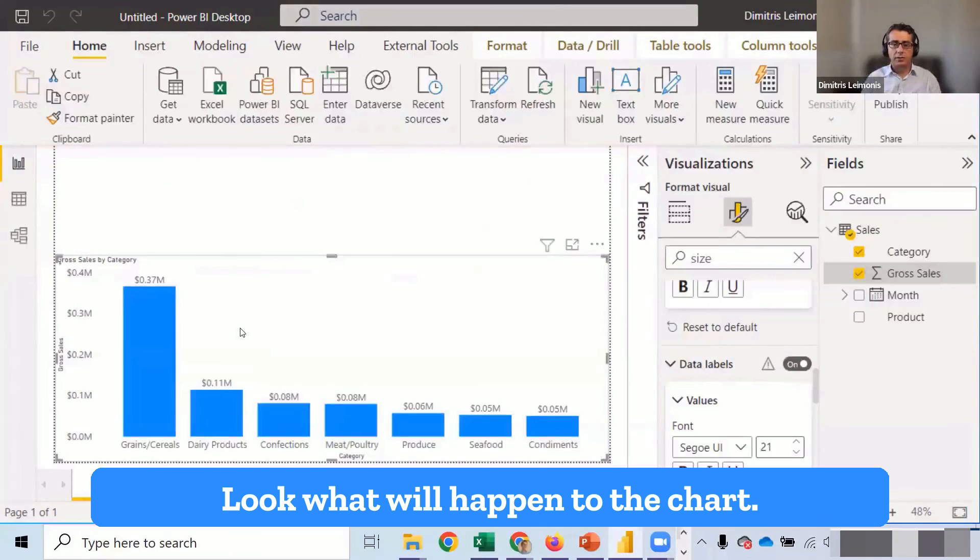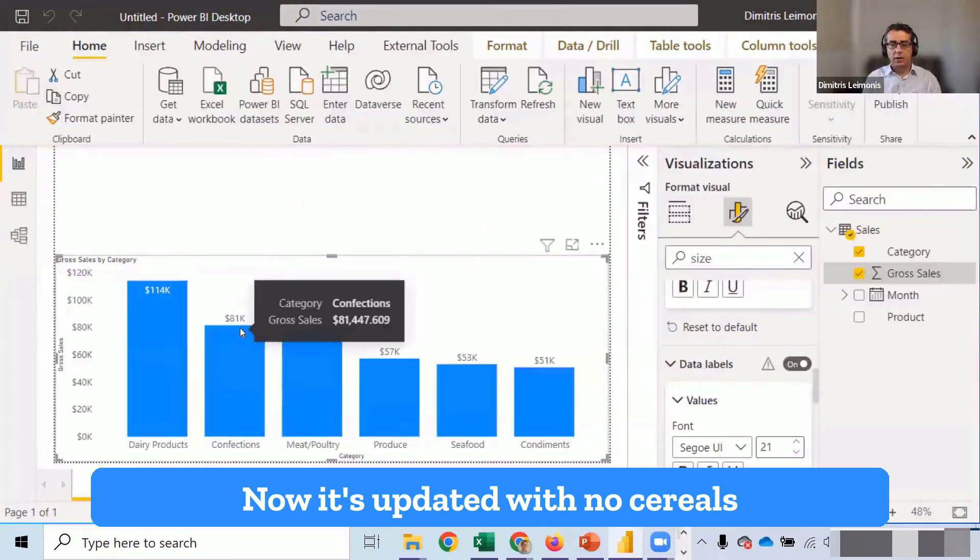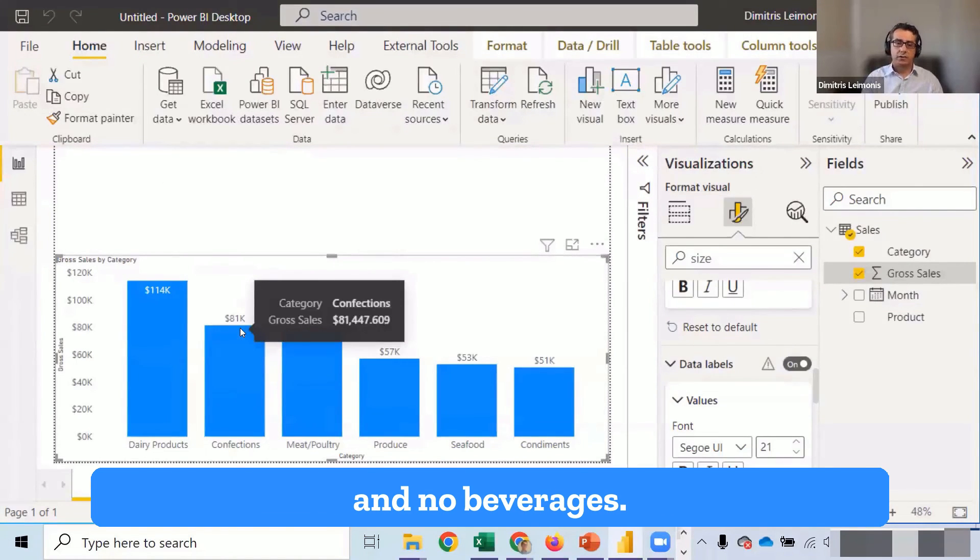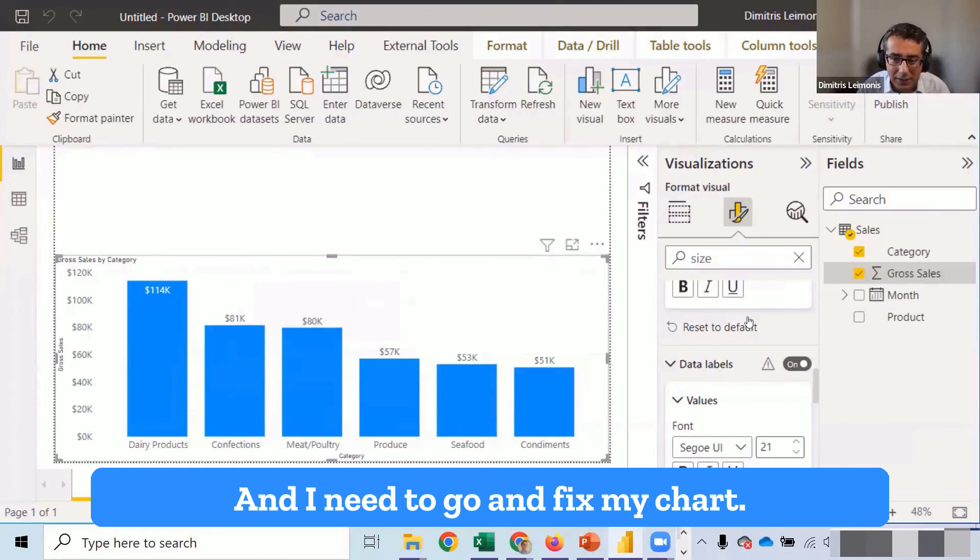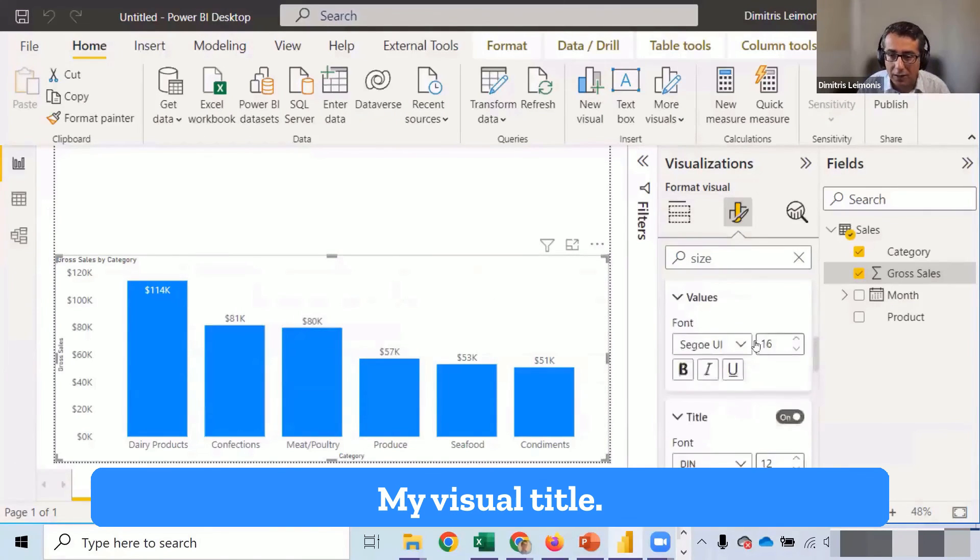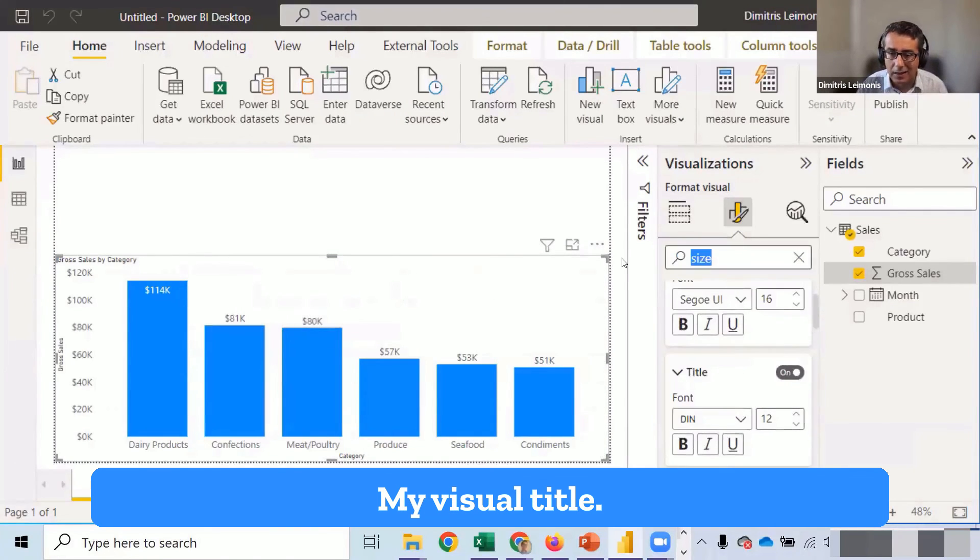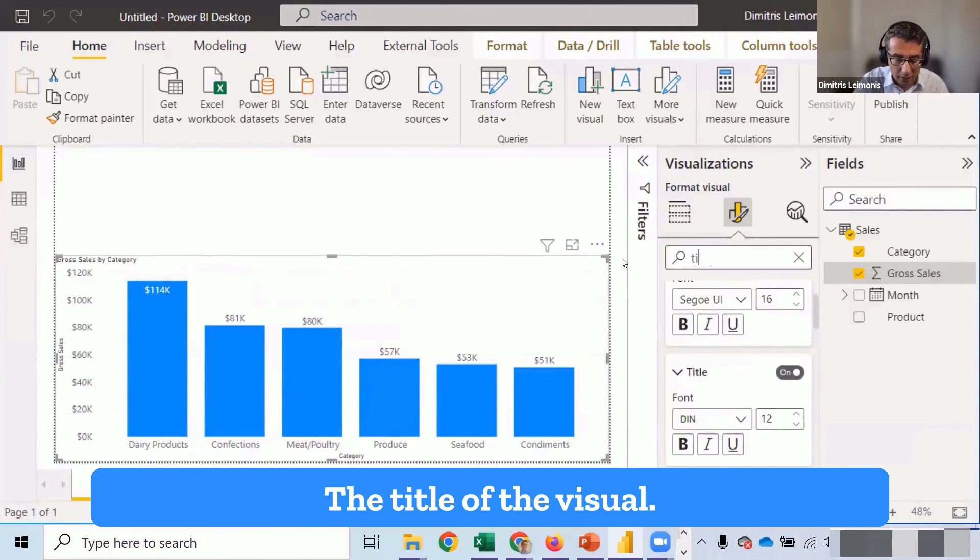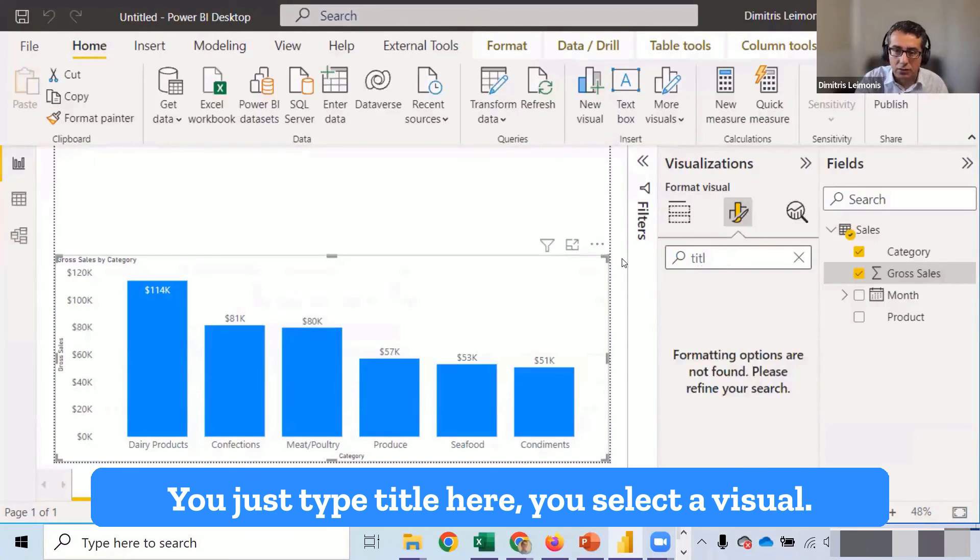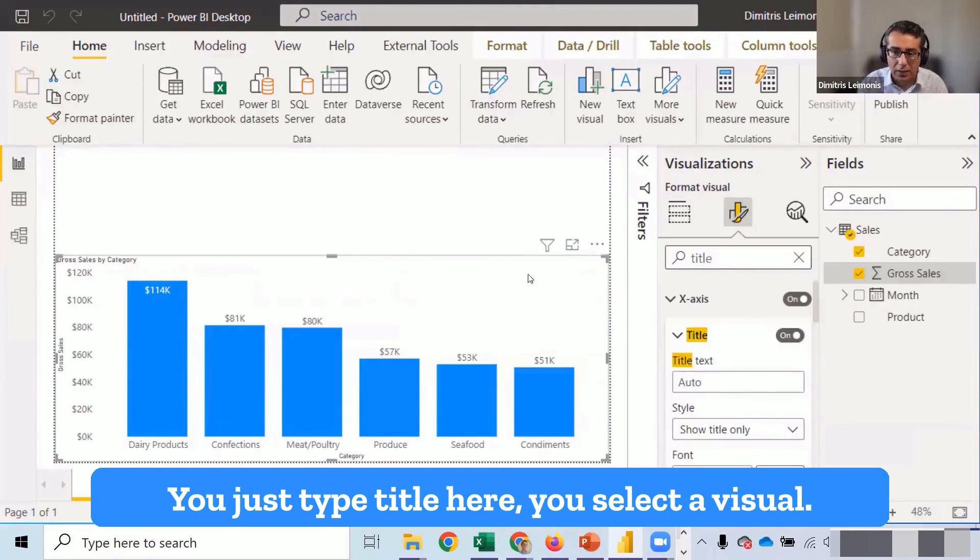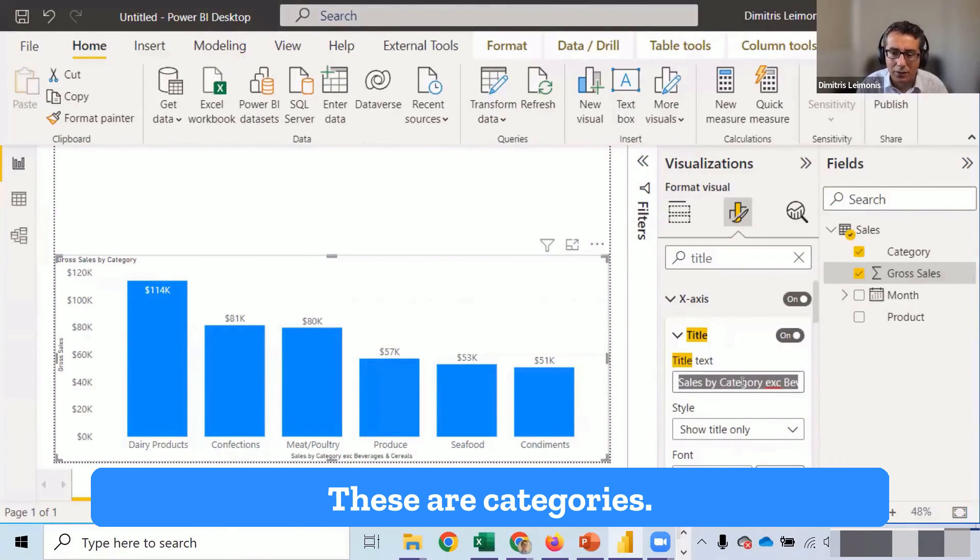Now it's updated with no cereals and no beverages. And I need to go in and fix my chart, my visual title. So the title of the visual. So you just type title here. You select the visual.